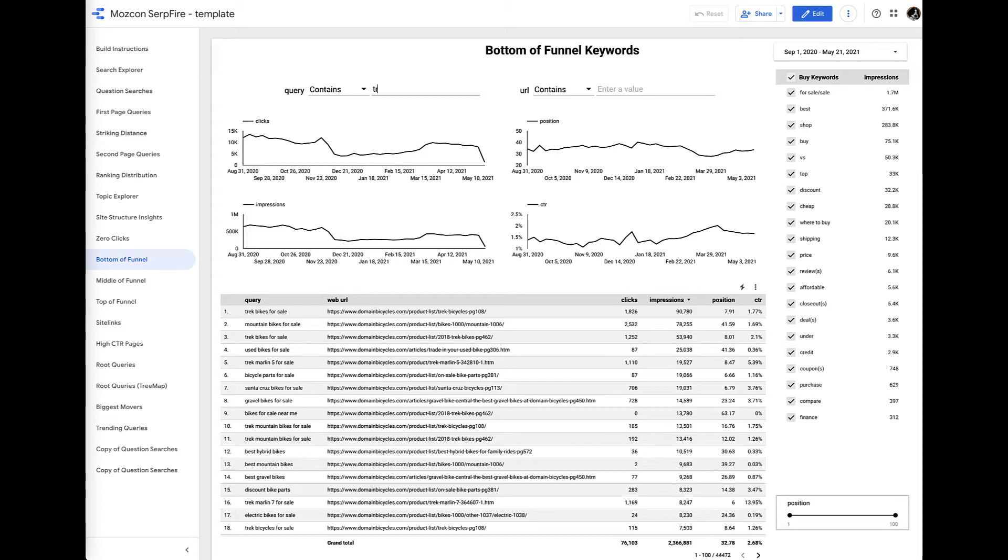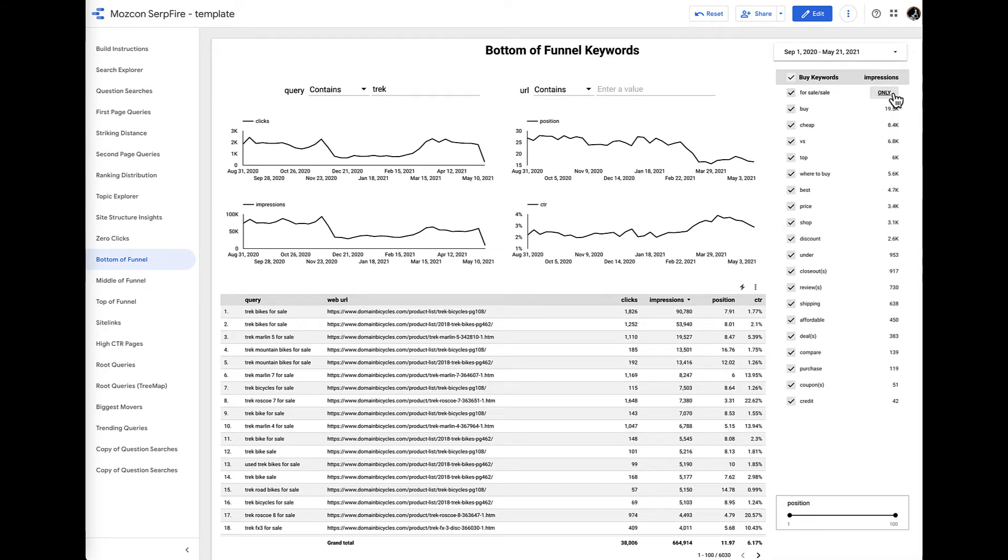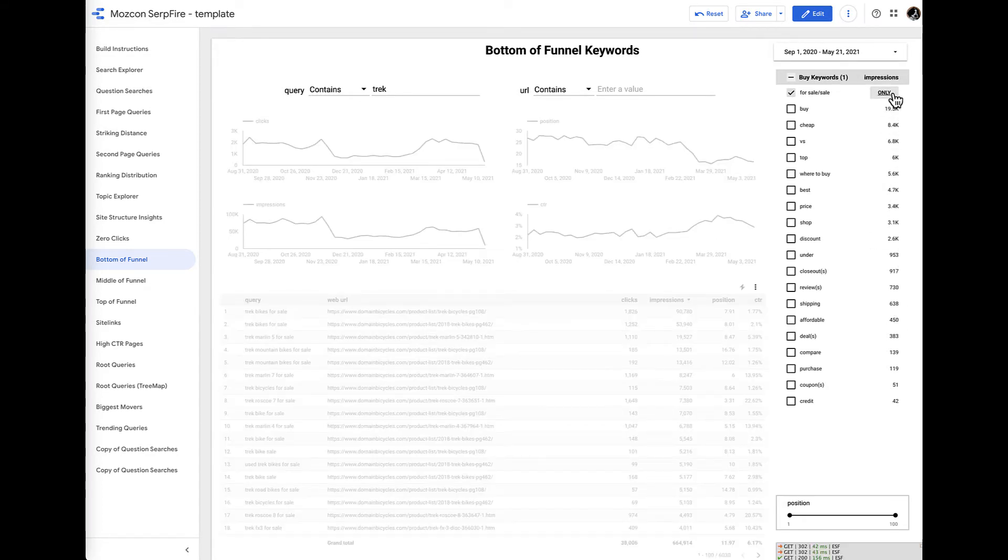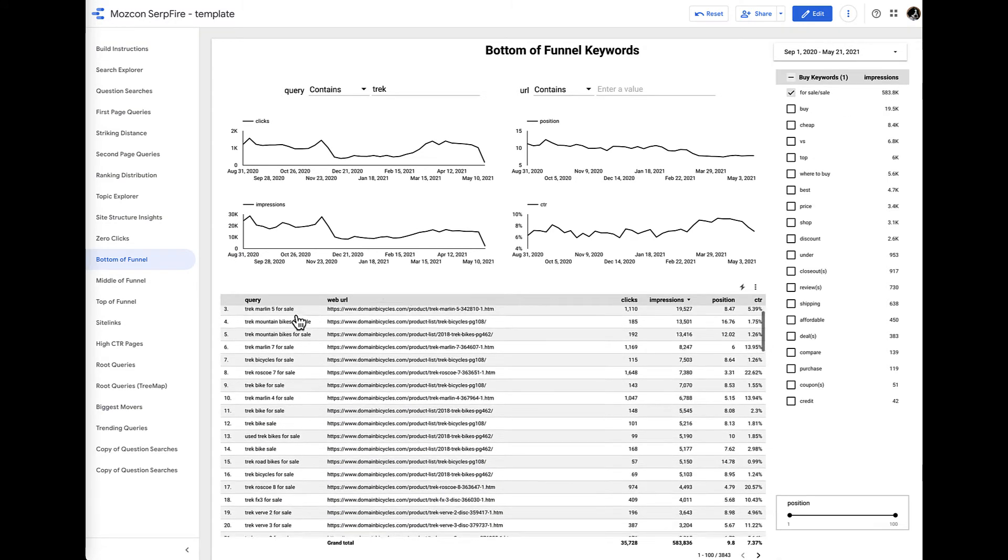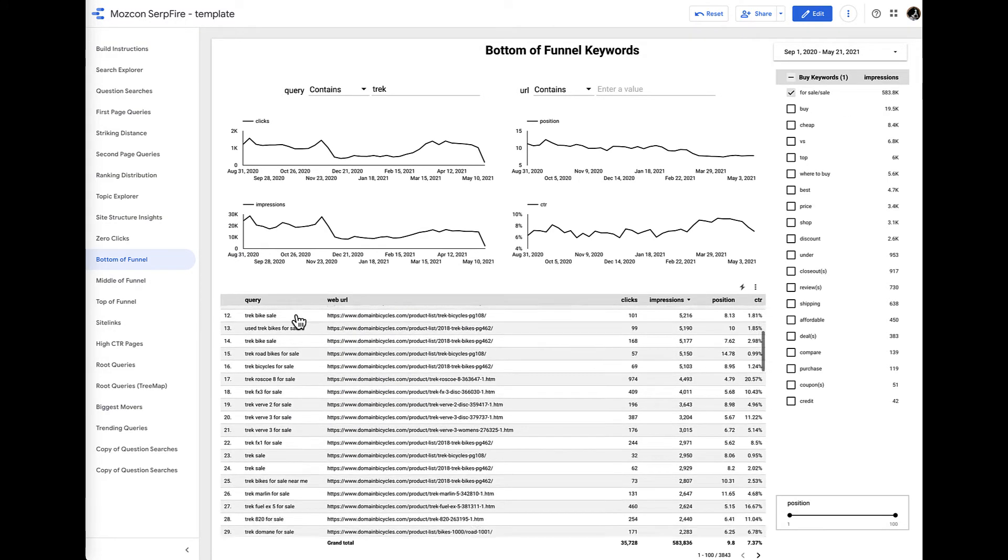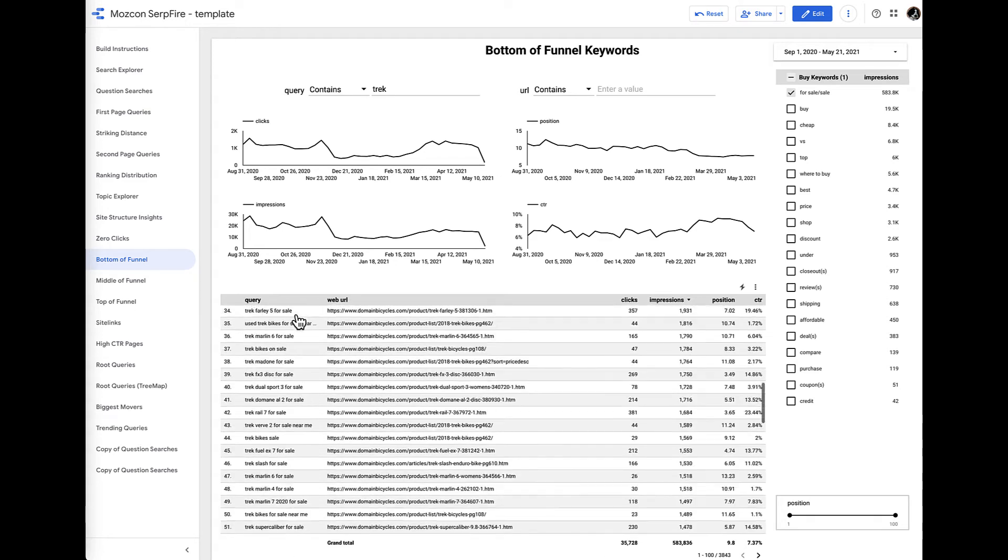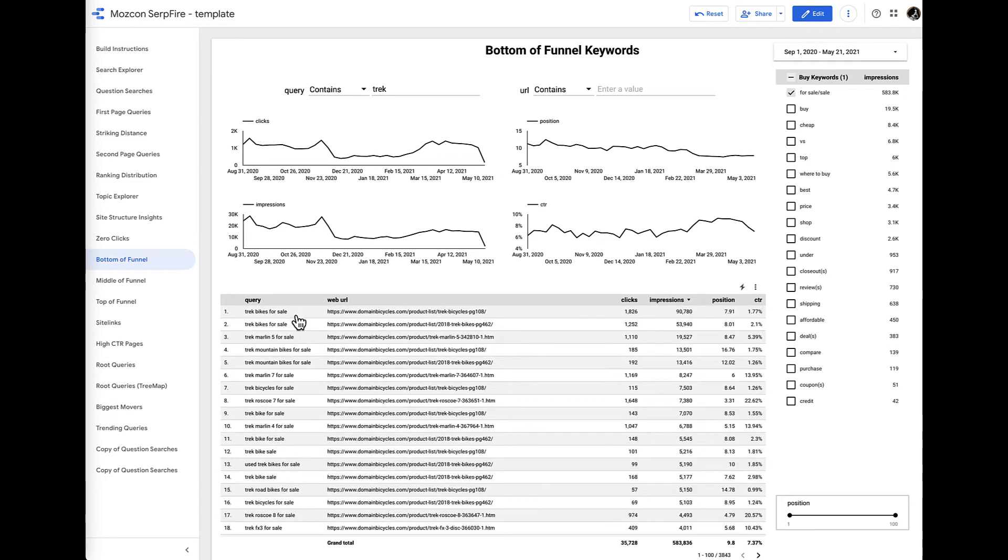We enter a head term, we then find a meaningful keyword modifier over on the side, and then we can explore the different rows of data to find opportunities that we want to exploit.